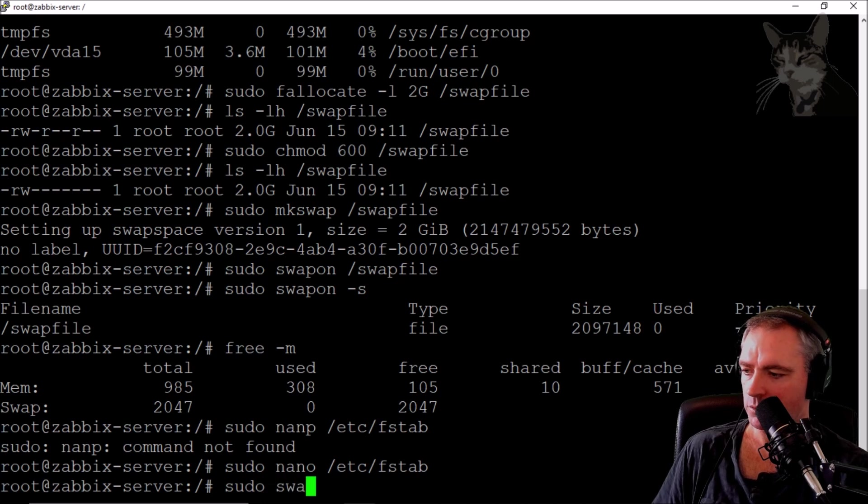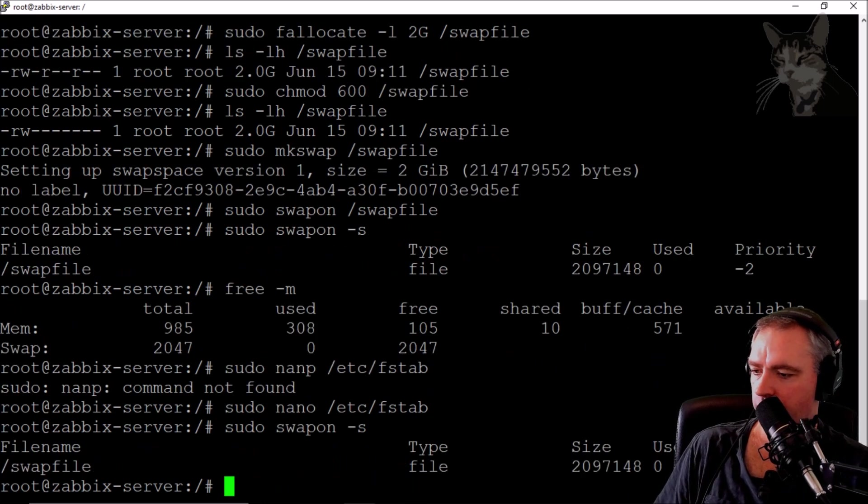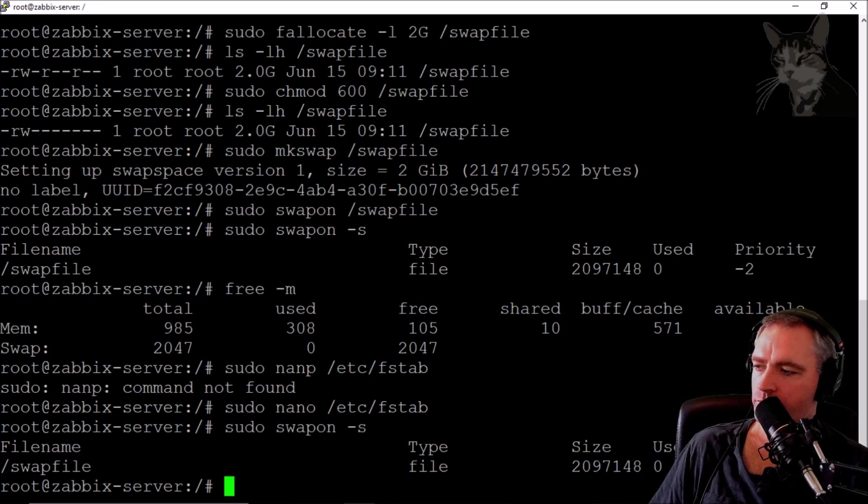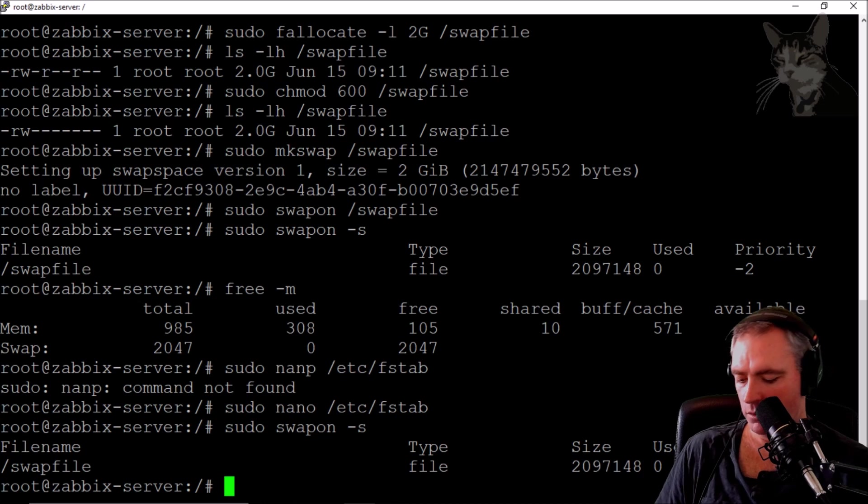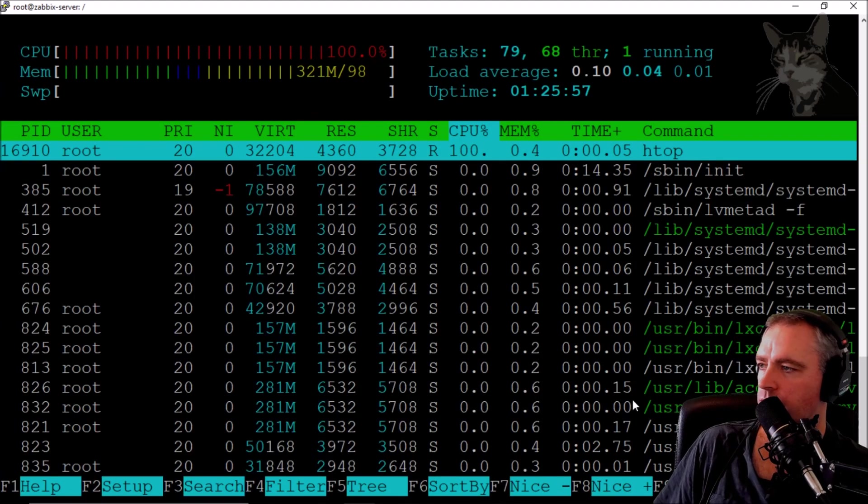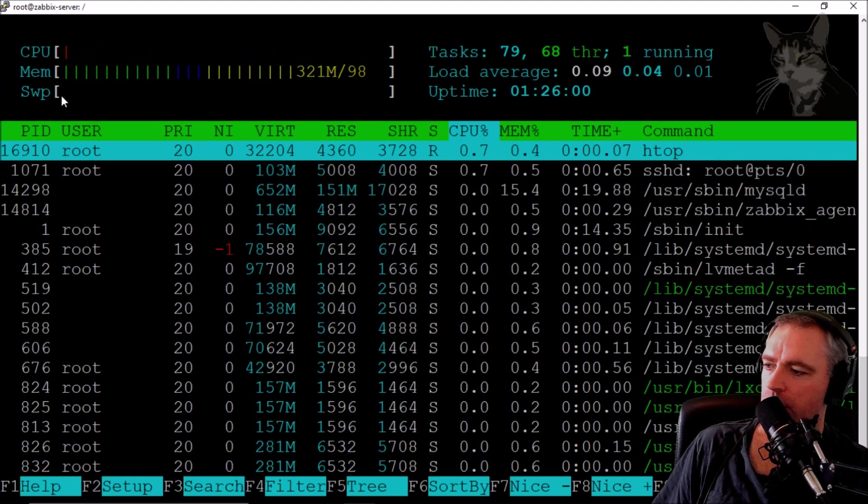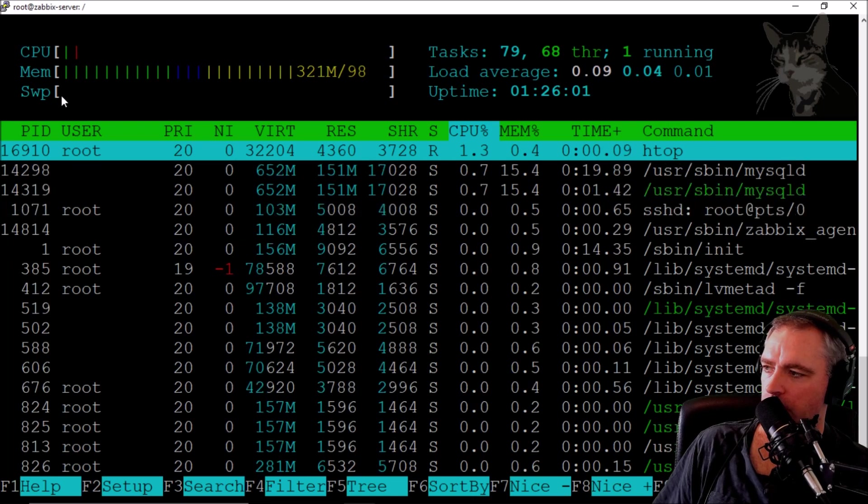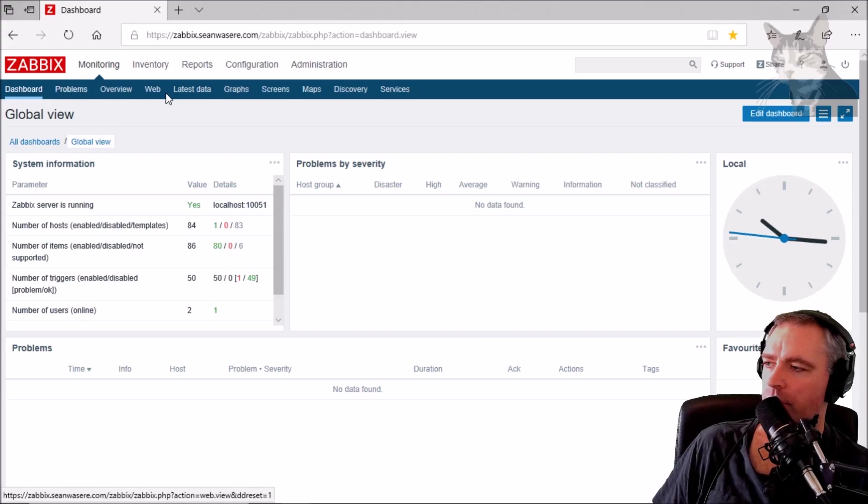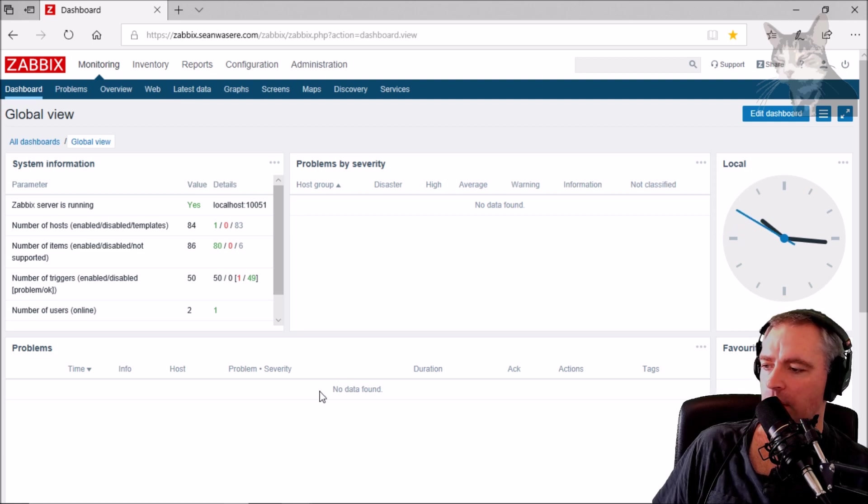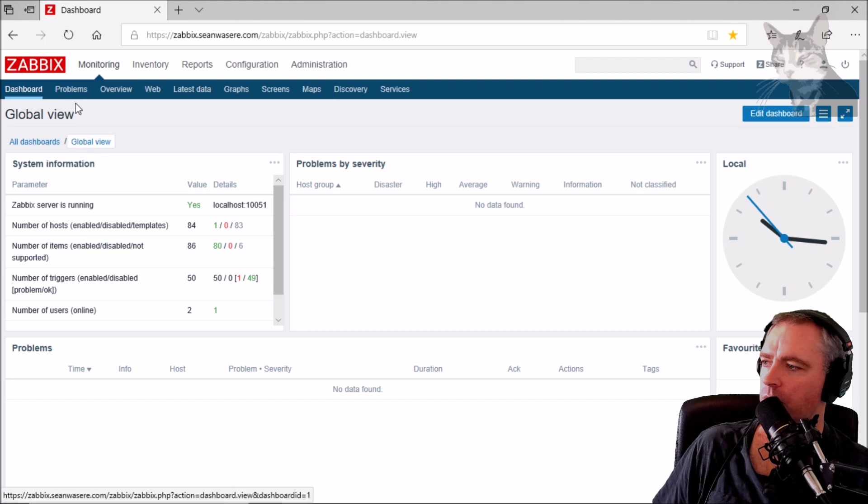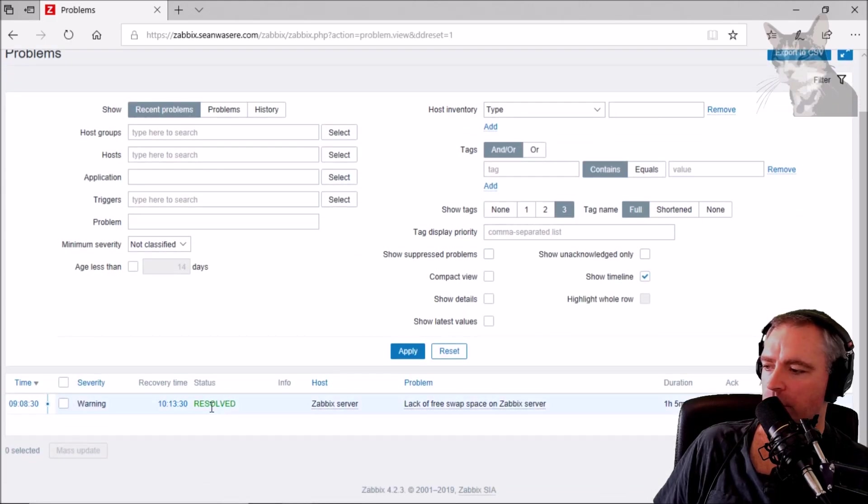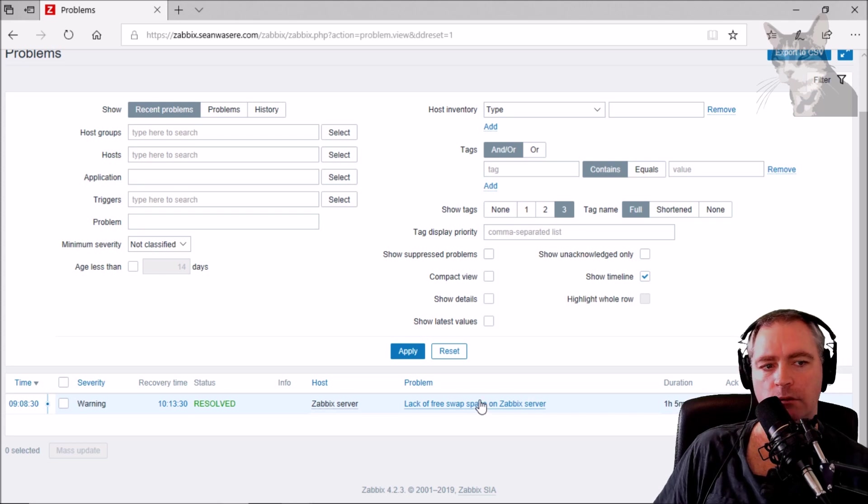sudo swapon -s again to verify. Running htop shows swap still not being used yet. But if I go back to Zabbix, it no longer shows it as a problem. It says resolved: Zabbix server lack of free space resolved. Excellent.